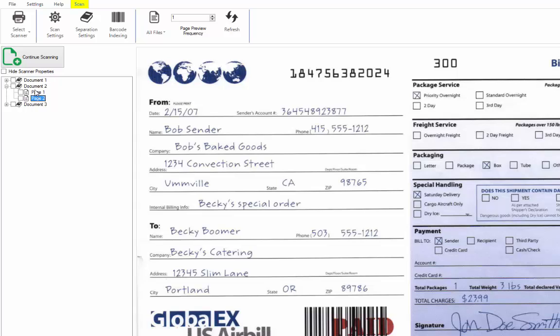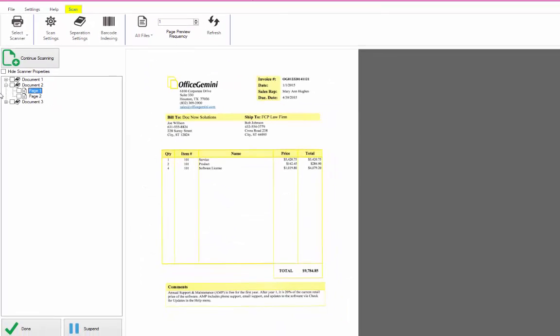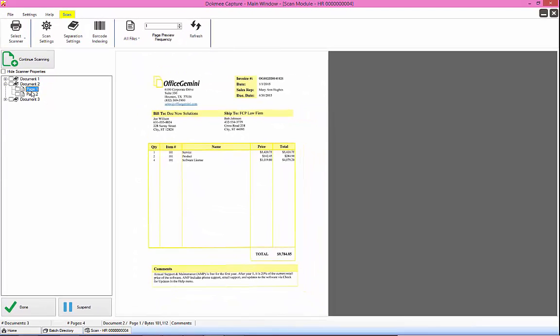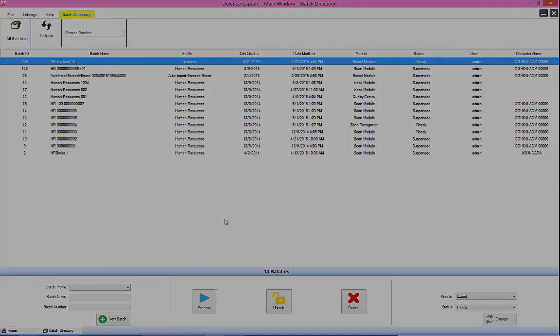Once you complete the scan process, click on done and send the batch to the next module. Then, you may remove the batch once it appears.